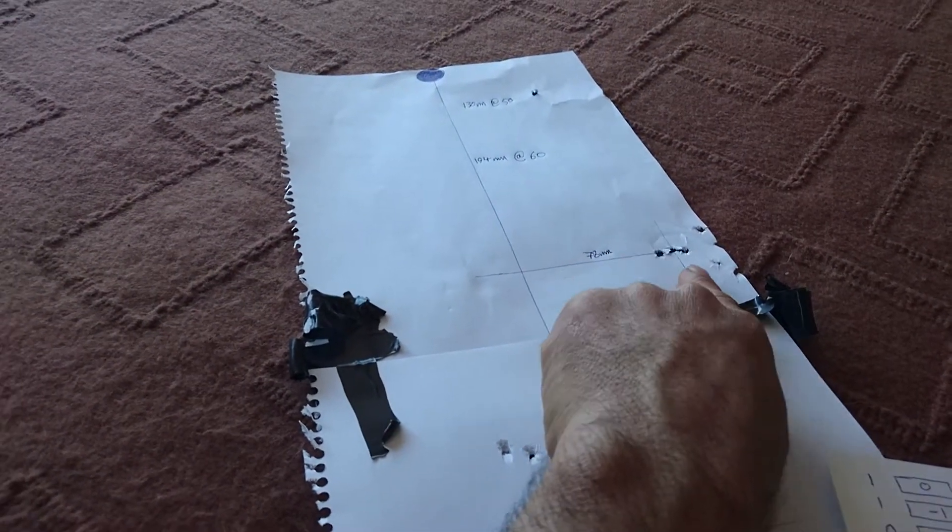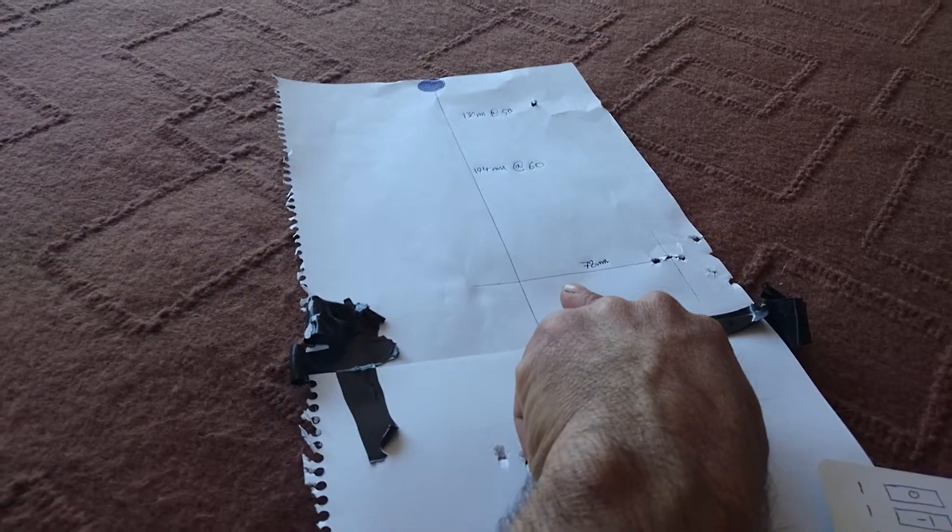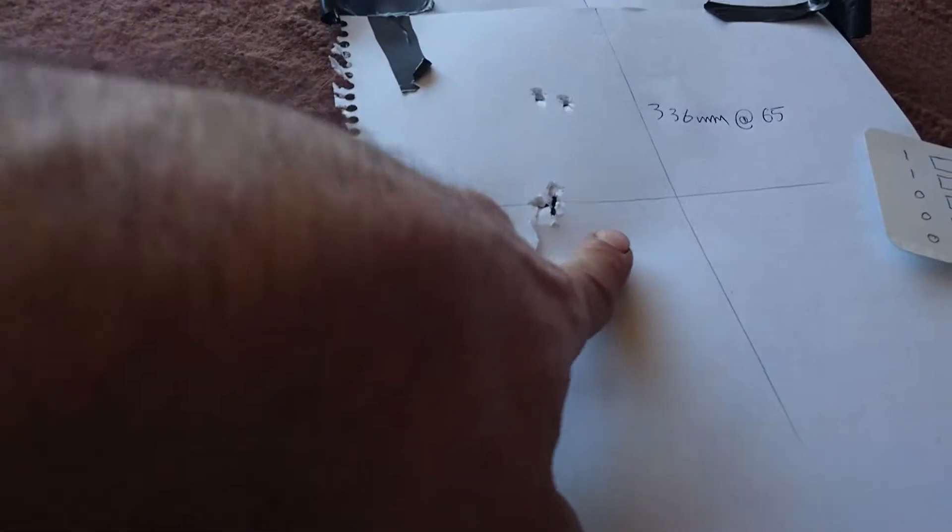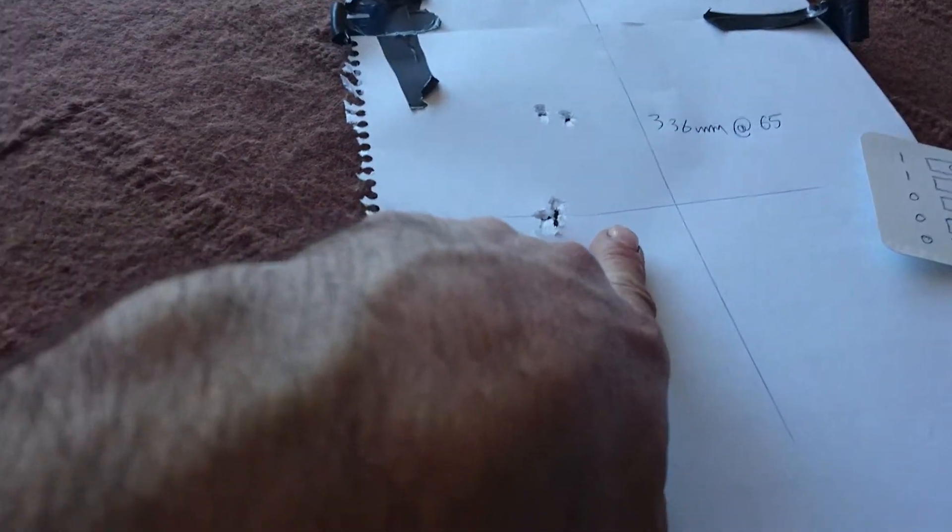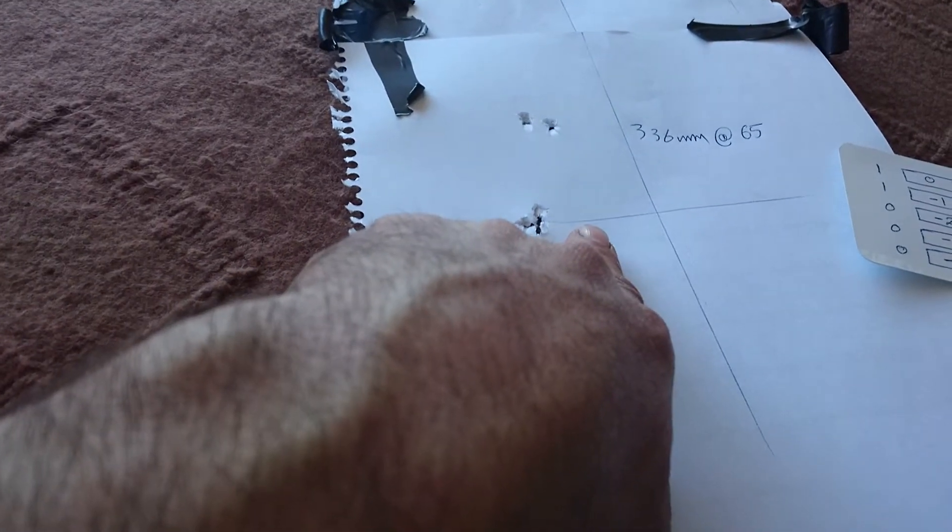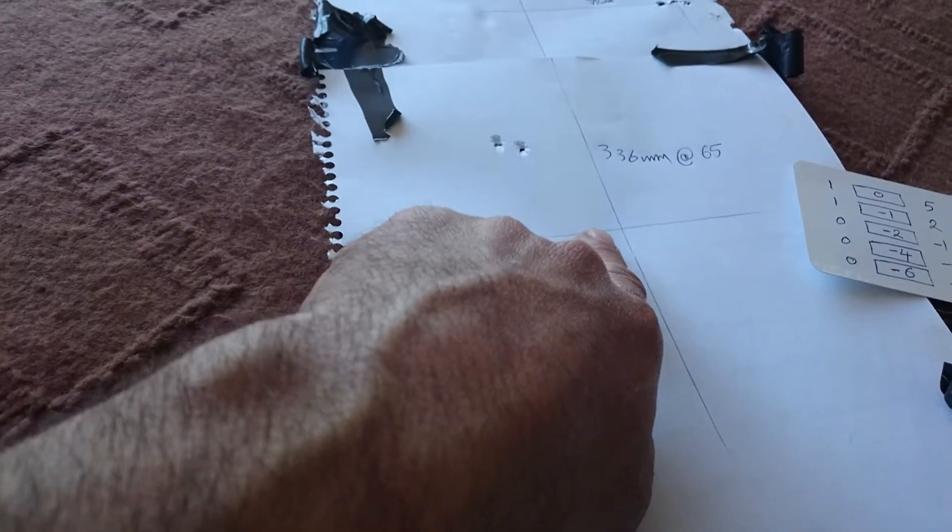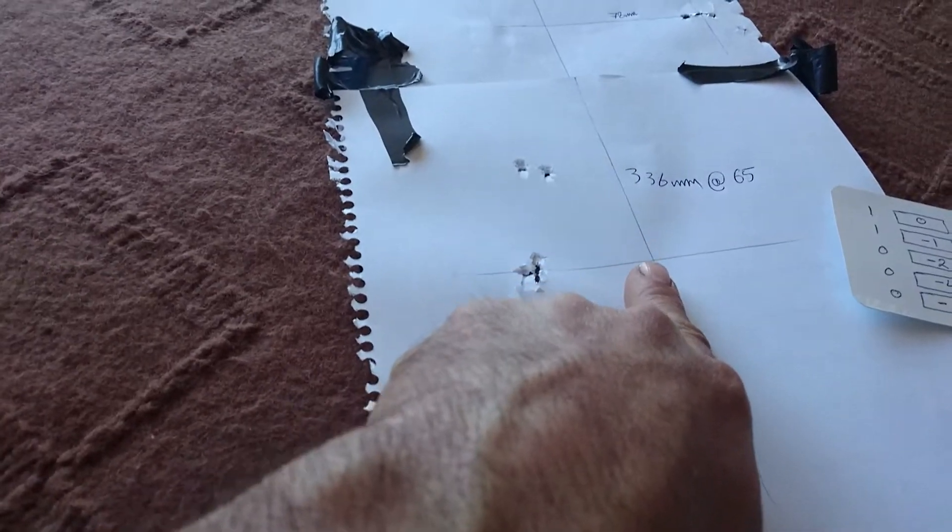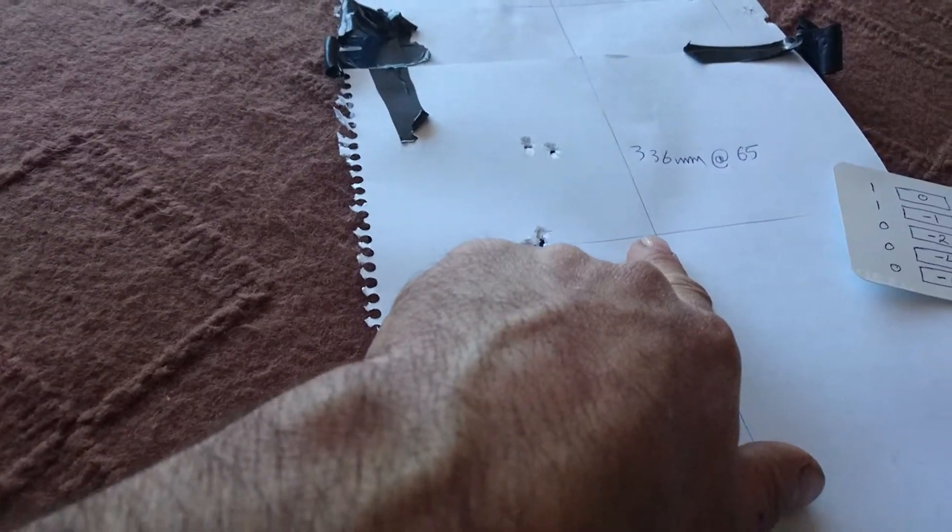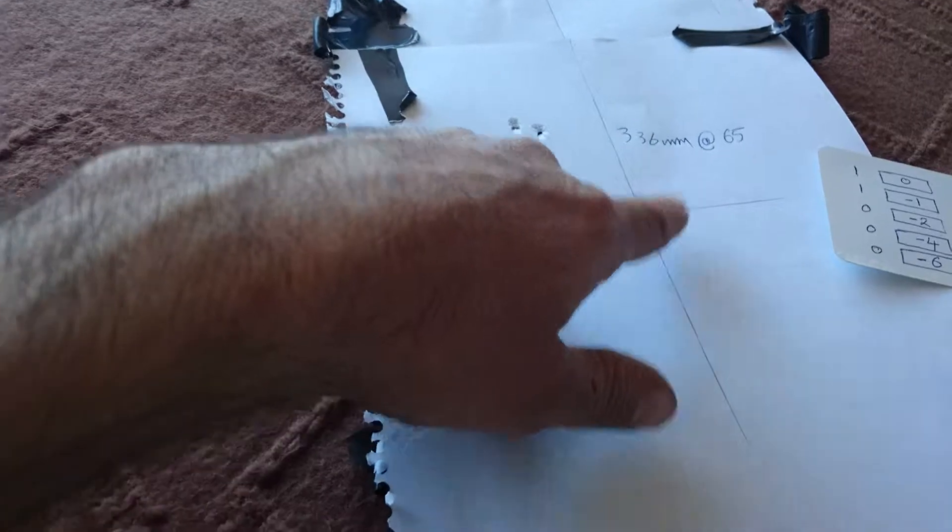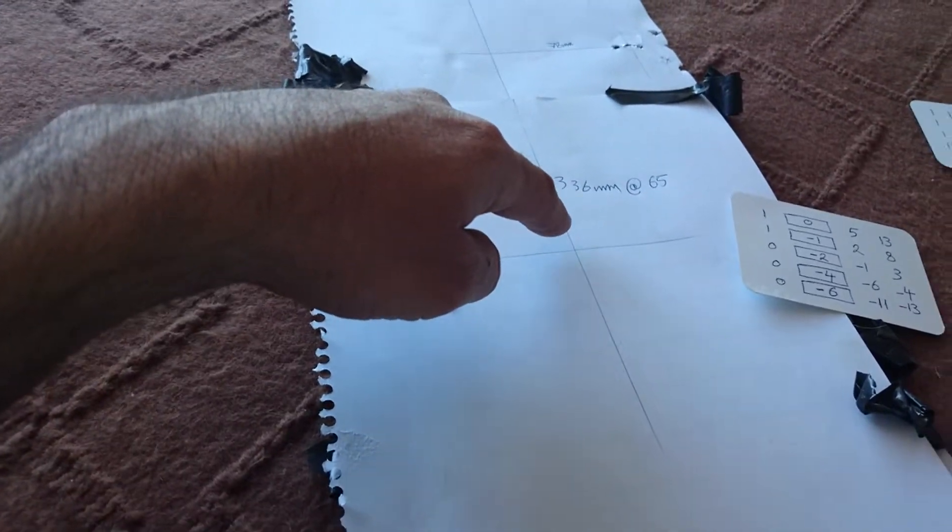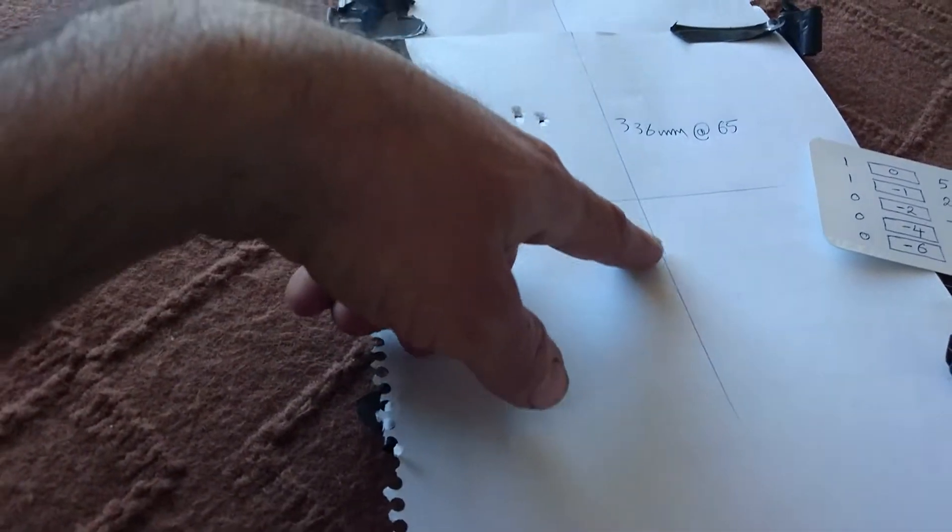So I did some corrections. And now I'm this much away, and that is at 65 yards. Next time, I think I'll be able to nail it in terms of adjusting the horizontal knob on my scope, on my rifle scope.